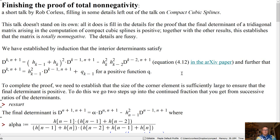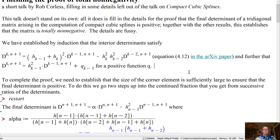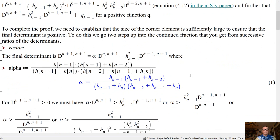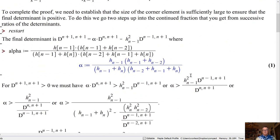This establishes that all of the interior determinants are positive. But this rule does not apply to the final determinant — we have a special corner value and we've got to take that into account. We need to establish that the size of the corner element is sufficiently large to ensure that the final determinant is positive. To do this, we actually go two steps up into the continued fraction, which is something very natural you get from the sequence of determinants. So the final determinant is d_{n+1, n+1}.